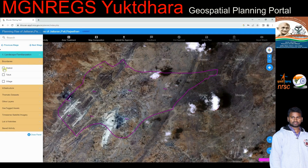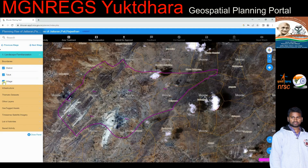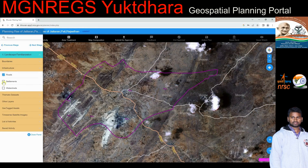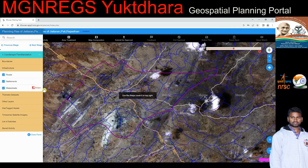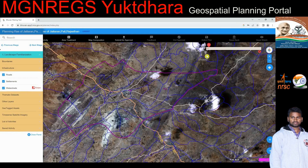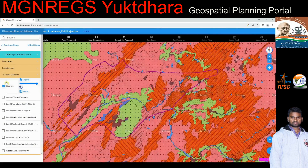Administrative boundaries — i.e., village, taluk, and district — related to the selected Panchayat can be visualized. Under the infrastructure option, settlements from the SySDP database, road network at 1:10,000 scale, and watersheds can be visualized.